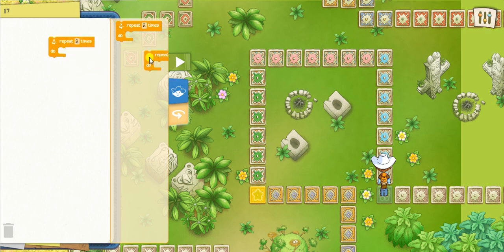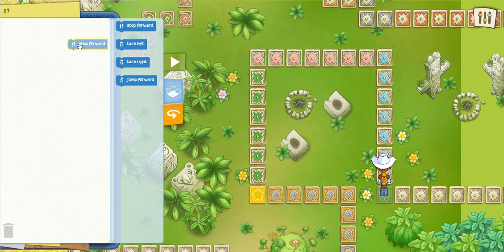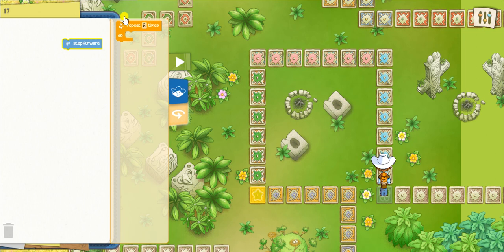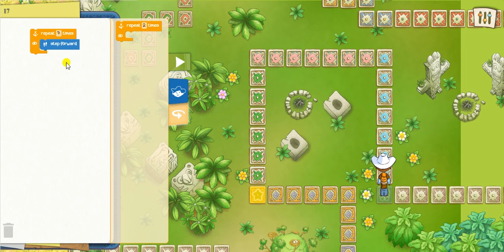That sounds complicated so let's see how this actually looks in real life. Alright, so as we can see, Marco is right here. The first thing I'm going to try, instead of clicking and dragging this many step forward buttons, is to count all the pieces that I need to move forward and then use the loop button. So: one, two, three, four, five, six, and seven — I'm going to click on my repeat button with step forward inside, seven times.